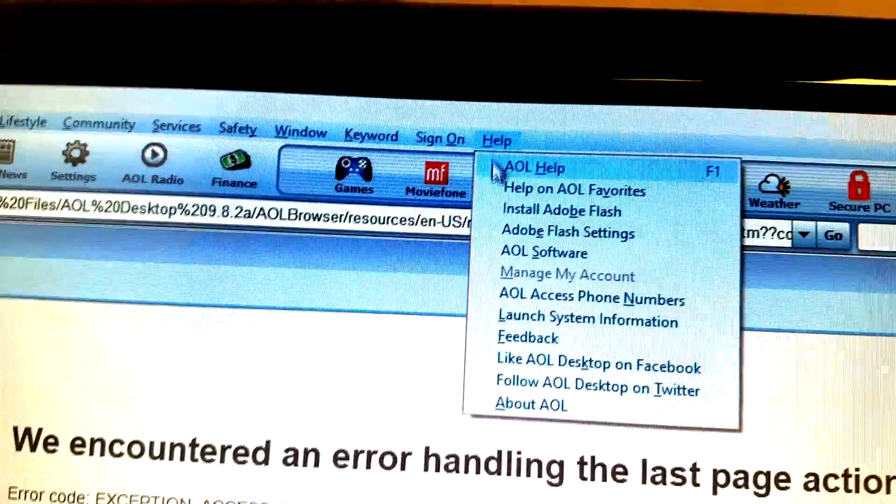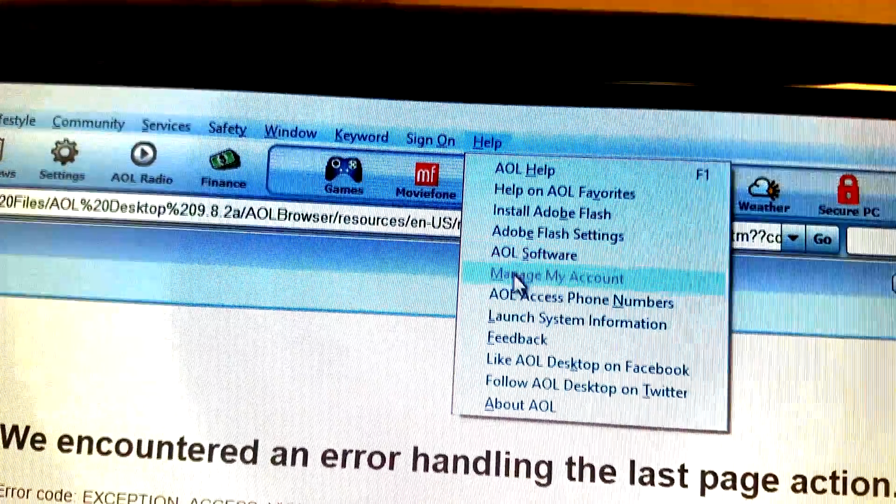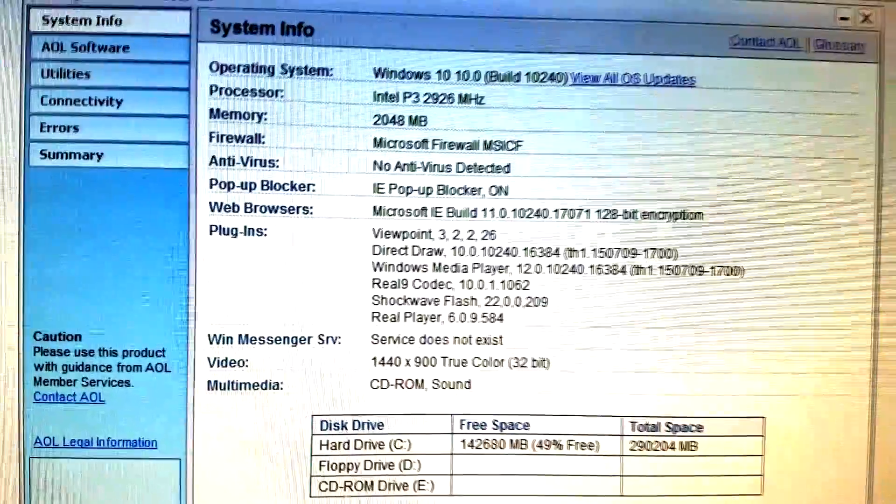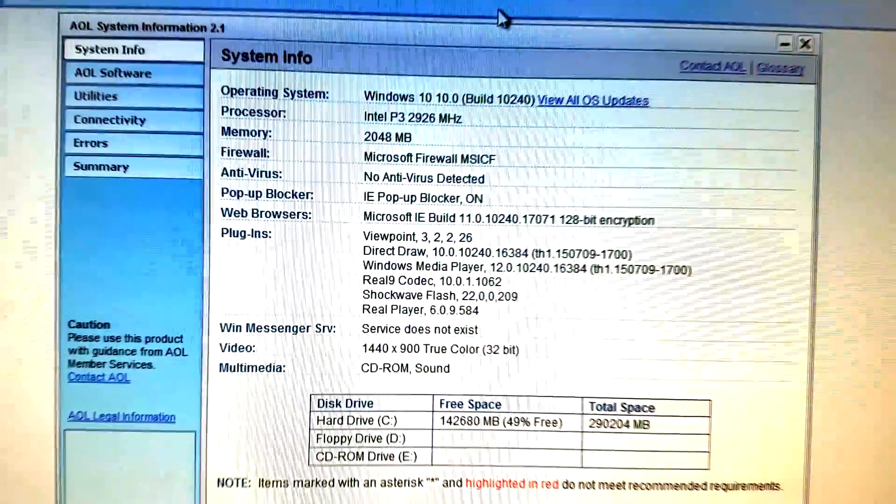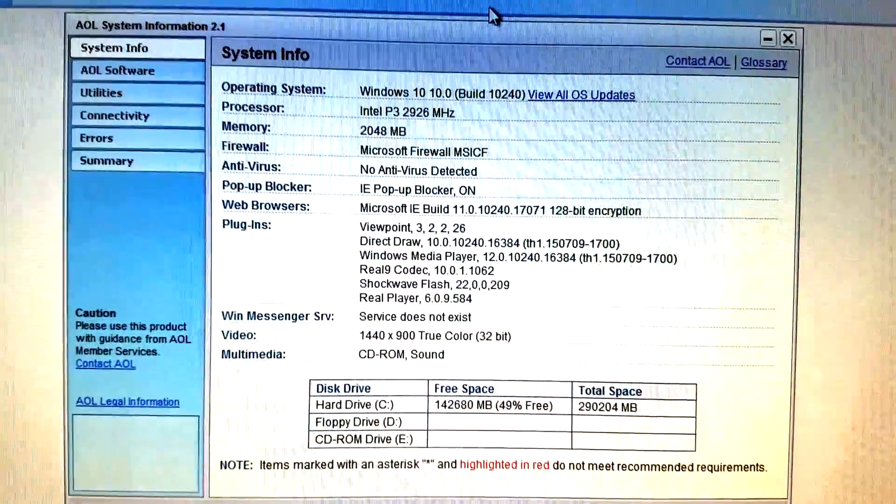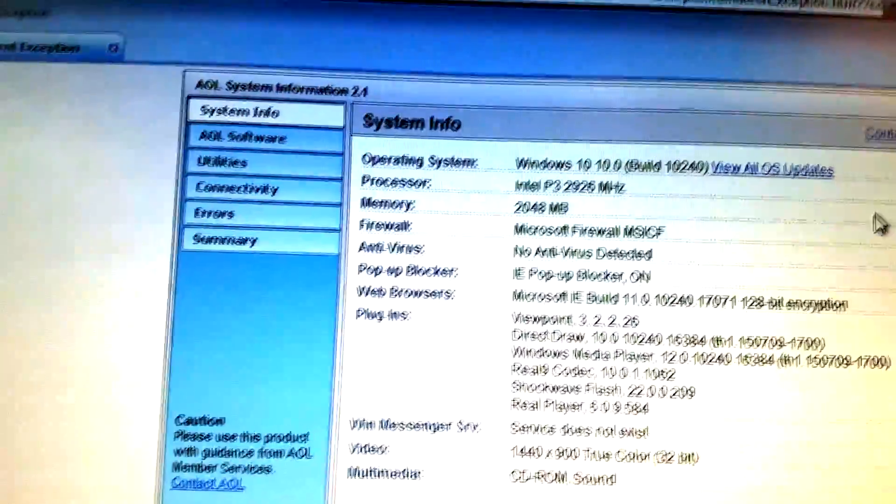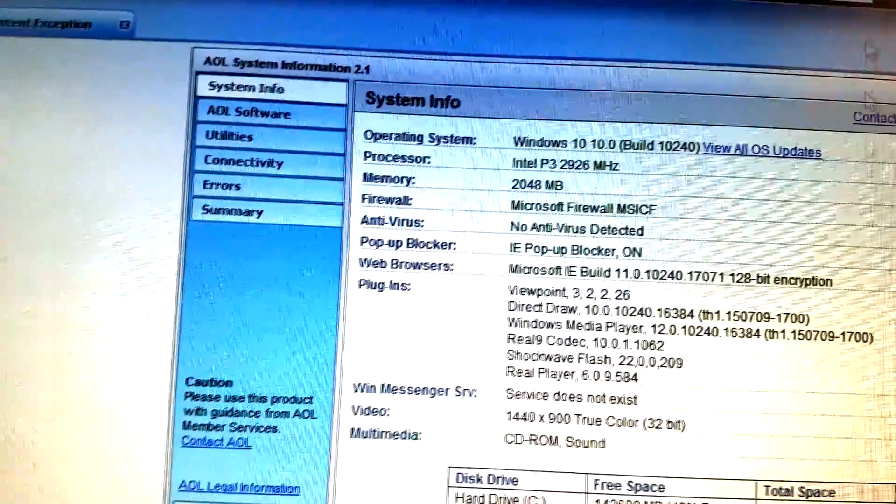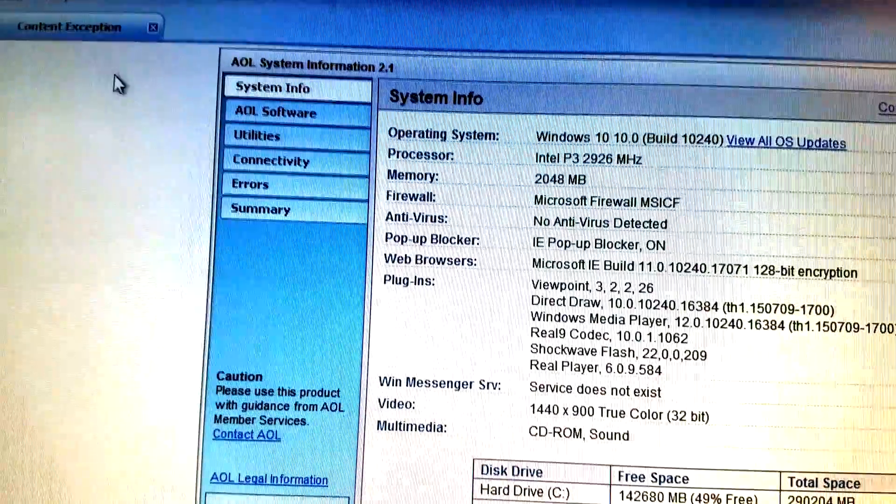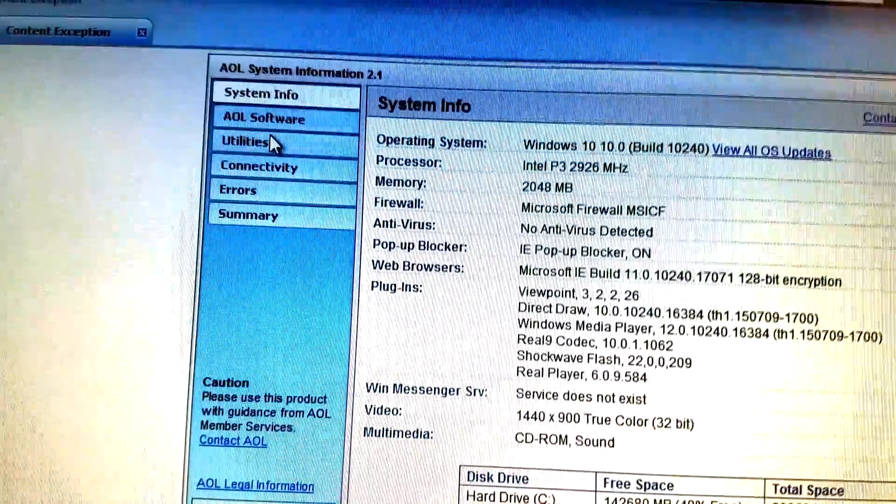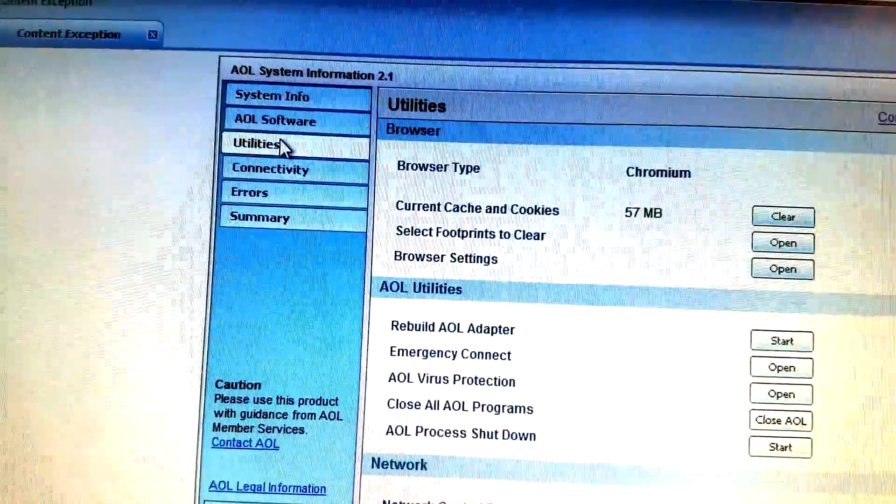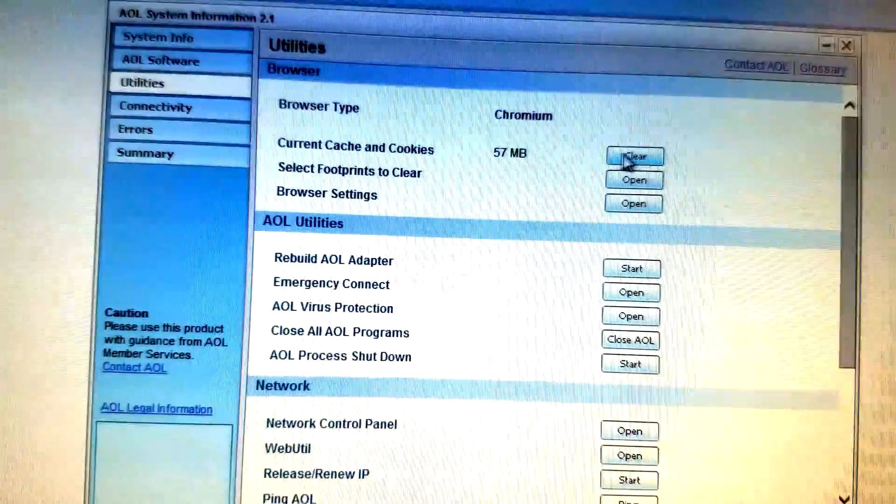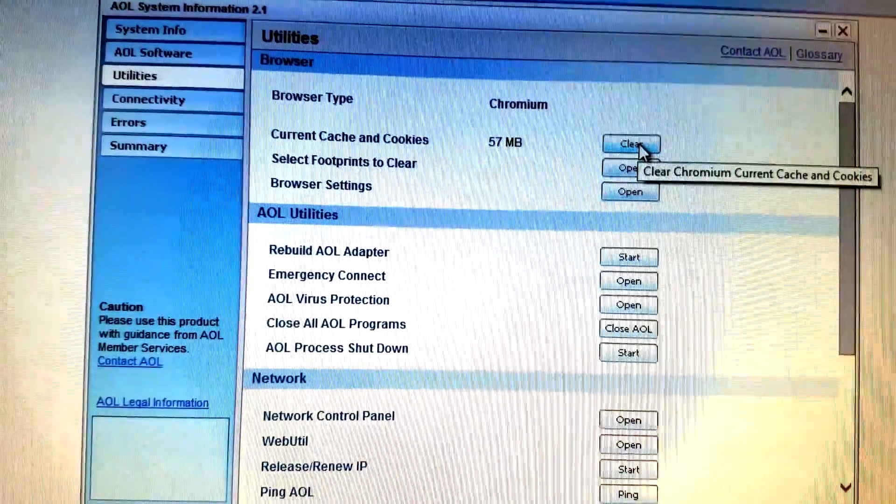You go to your settings and then open up your system information under help, and then you go to your utilities. What you need to do is clear the chromium browser. It uses a version of chromium browser, it's not Google Chrome, it's a different company that makes this browser which we see ironically in a lot of adware.